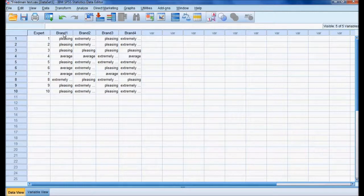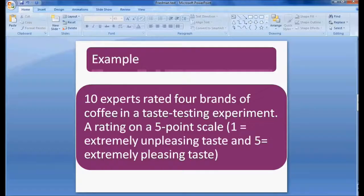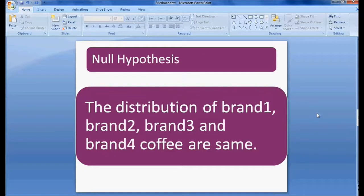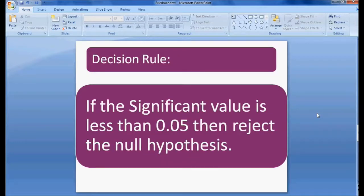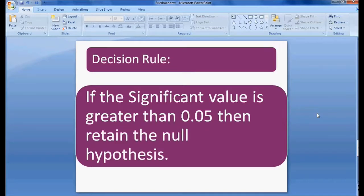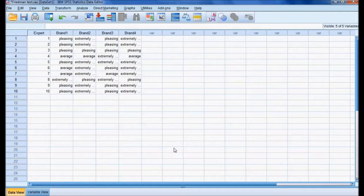Before going to analysis, let me frame my null hypothesis. The null hypothesis is that the distribution of brand one, brand two, brand three, and brand four coffee are the same — that is, there is no difference in taste ratings among the four brands as given by the ten experts. The decision rule: if the significant value is less than 0.05, reject the null hypothesis. If the significant value is greater than 0.05, retain the null hypothesis.